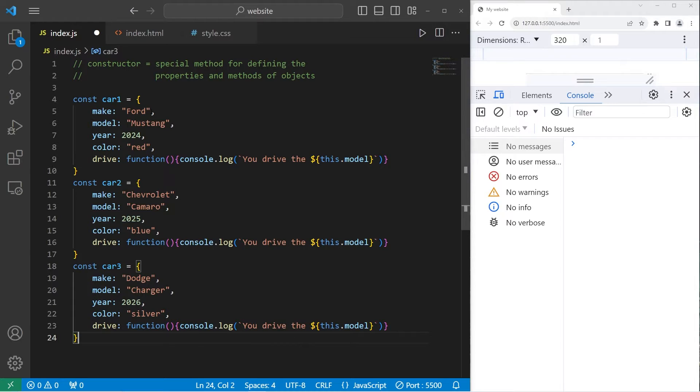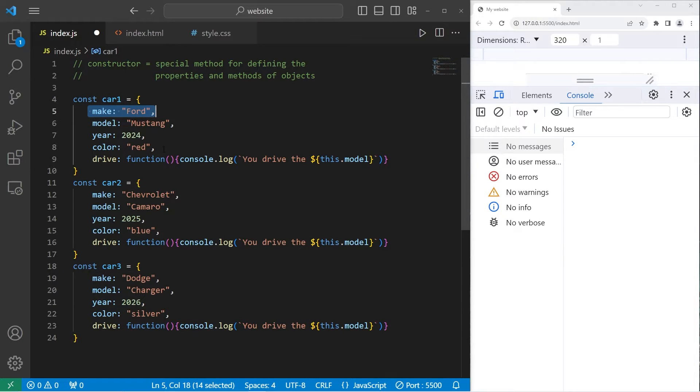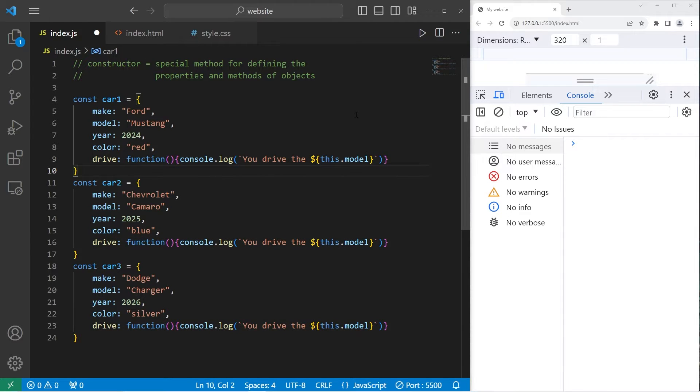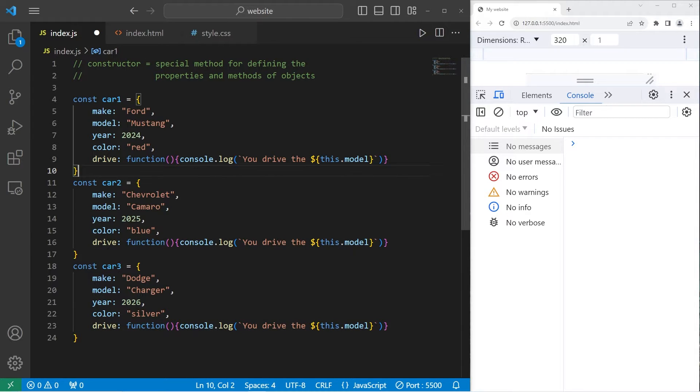A constructor is a special method for defining the properties and methods of objects. In prior videos, we've constructed objects like this. We would declare an object, assign it some properties, and some methods. This works.